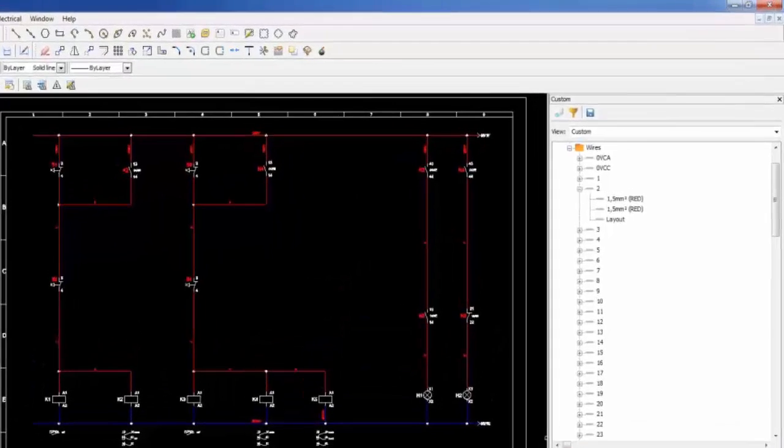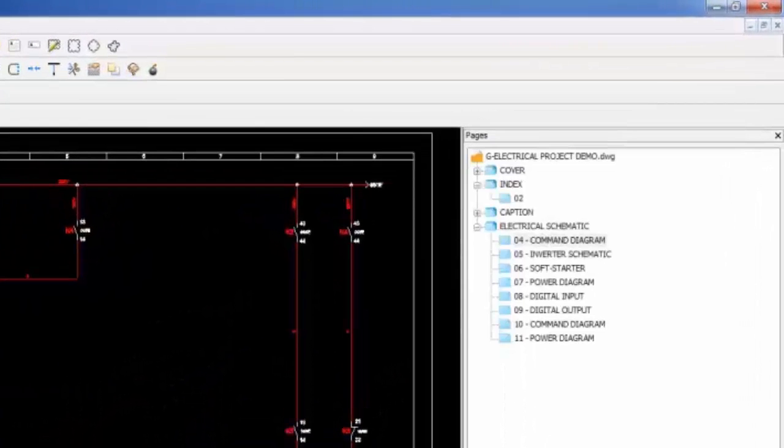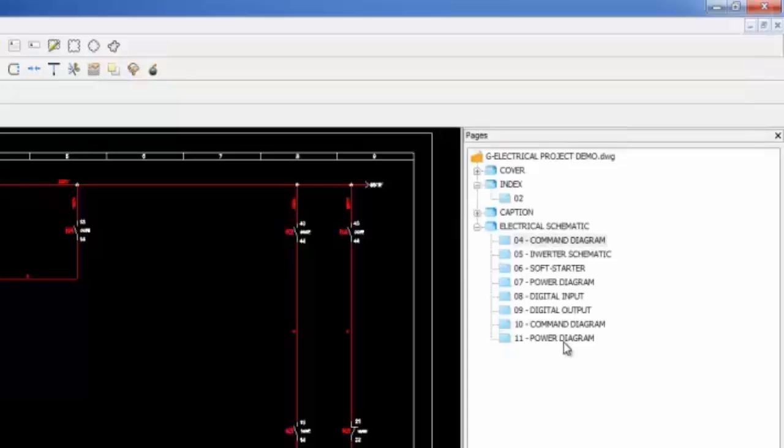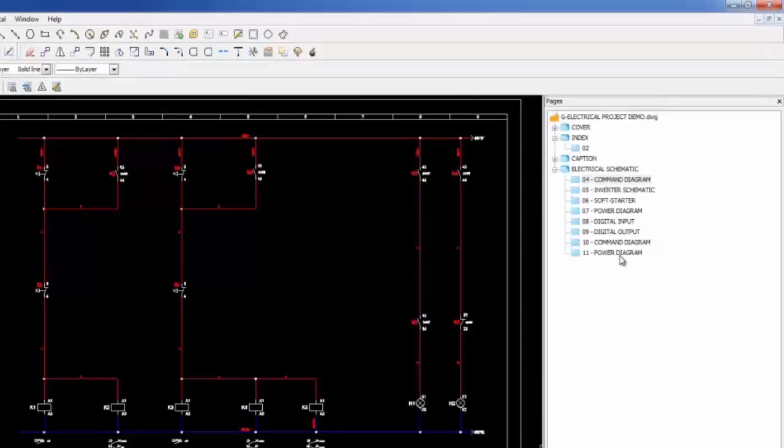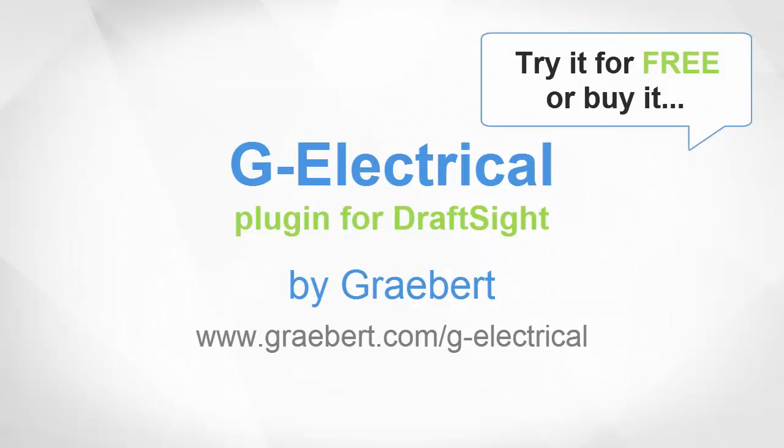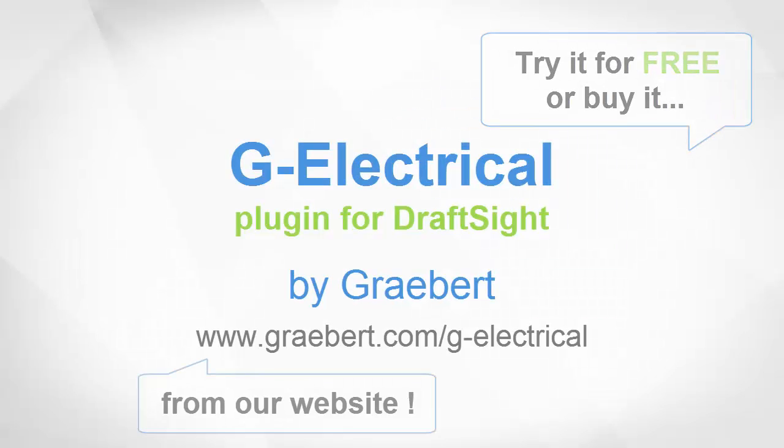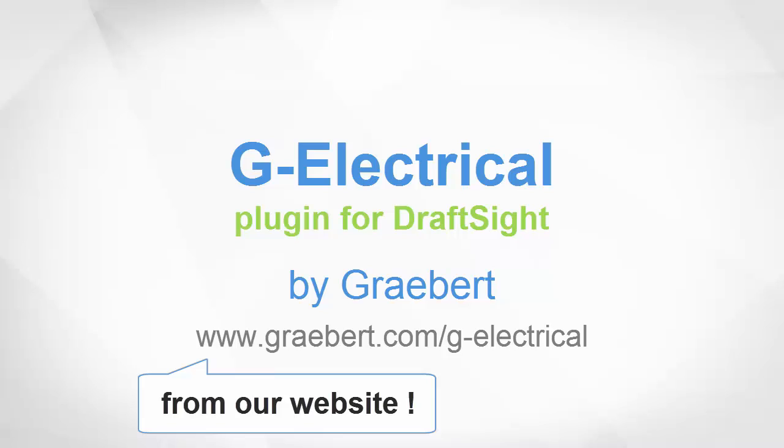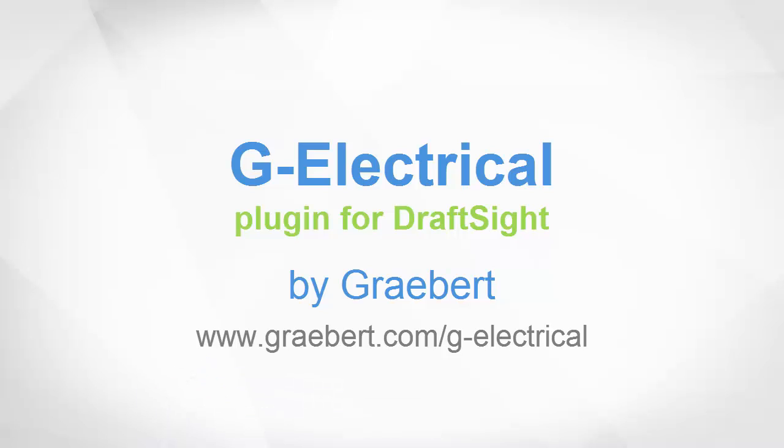GElectrical allows the automatic creation of pages and documents required by the local standards for the entire project. Thanks for listening. You can download a free trial version of this software from graeber.com slash g-electrical.